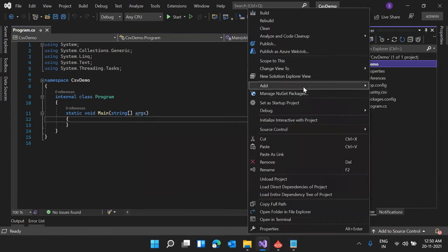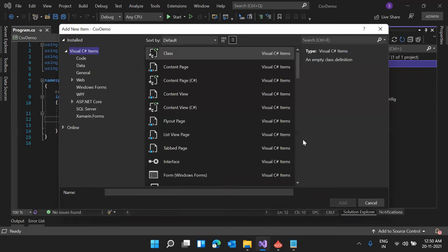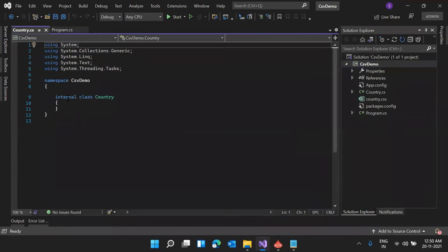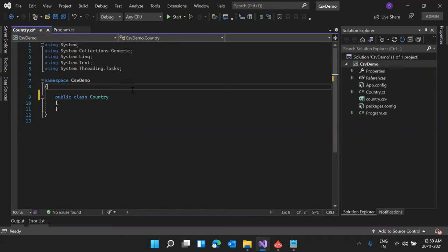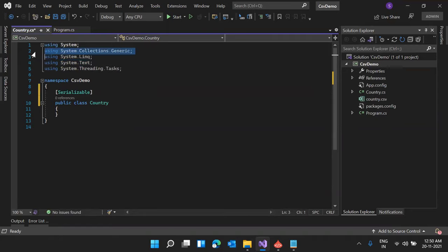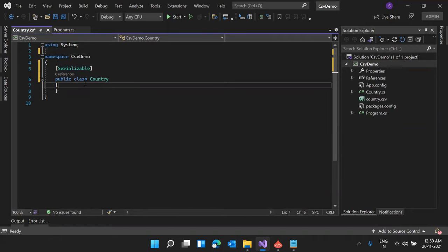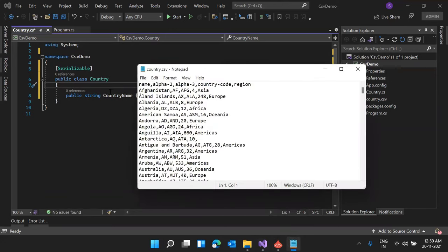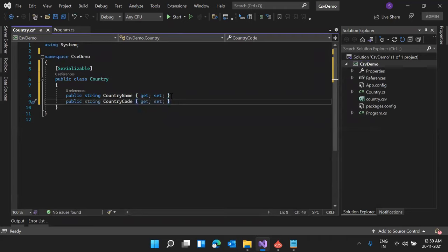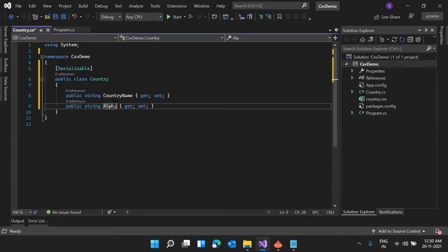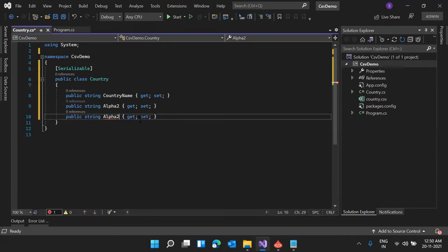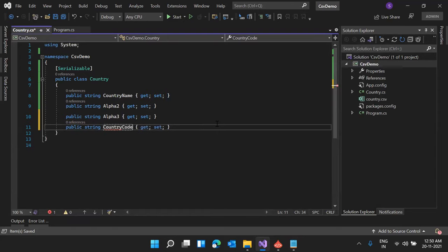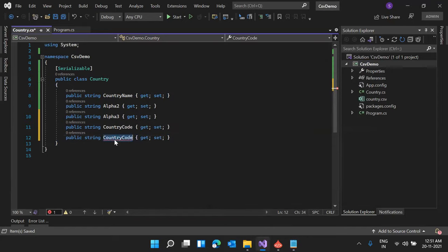Now let me create a model class to represent this CSV file. We have five fields: Name, Alpha-2, Alpha-3, Country Code, and Region. I'm creating a new class and naming it 'Country'. Now adding the properties: public string CountryName, public string Alpha2, public string Alpha3, public string CountryCode, and the last one is public string Region.